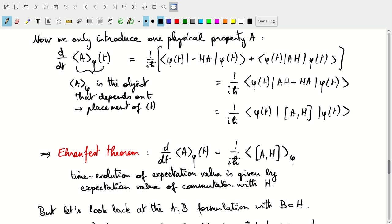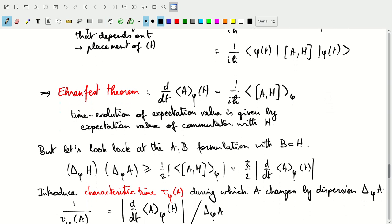If we look at the time derivative and use the differential expression of the time evolution equation, we find — applying the derivative first on the bra side and then on the ket side — an expression that has the commutator of physical property A with the Hamiltonian. The total time derivative of the expectation value, with time dependence introduced through the evolution of state phi, is given by 1 over i-h-bar times the expectation value of the commutator of A and H with respect to phi. This is the Ehrenfest theorem.